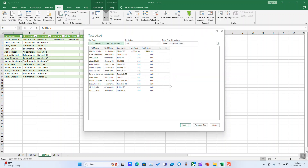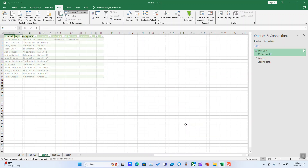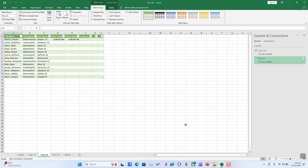You can make any editing or adjustments if you want. Once done, click Load and wait a few seconds up to a few minutes until the entire data is loaded.